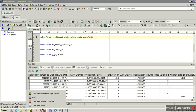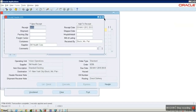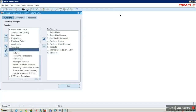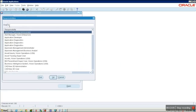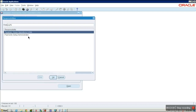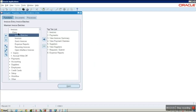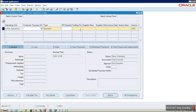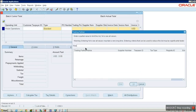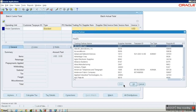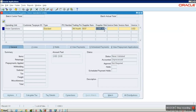The receipt has been created. We can check the receipt in the backend in the table RCV_SHIPMENT_HEADERS. We can find the receipt details for this particular PO. Now we need to create an invoice with this PO — go to Payables responsibility.